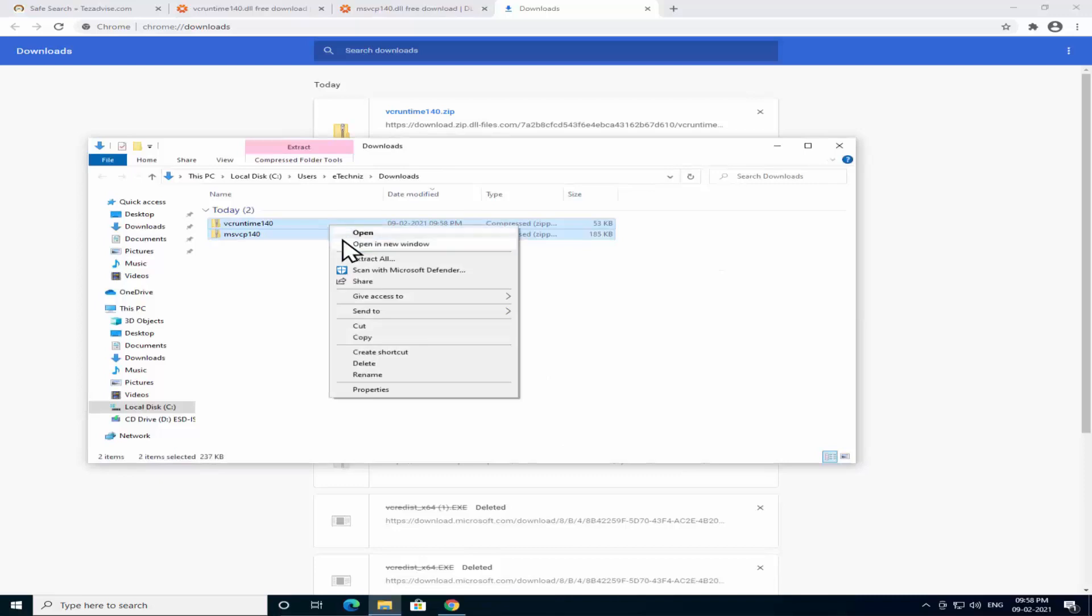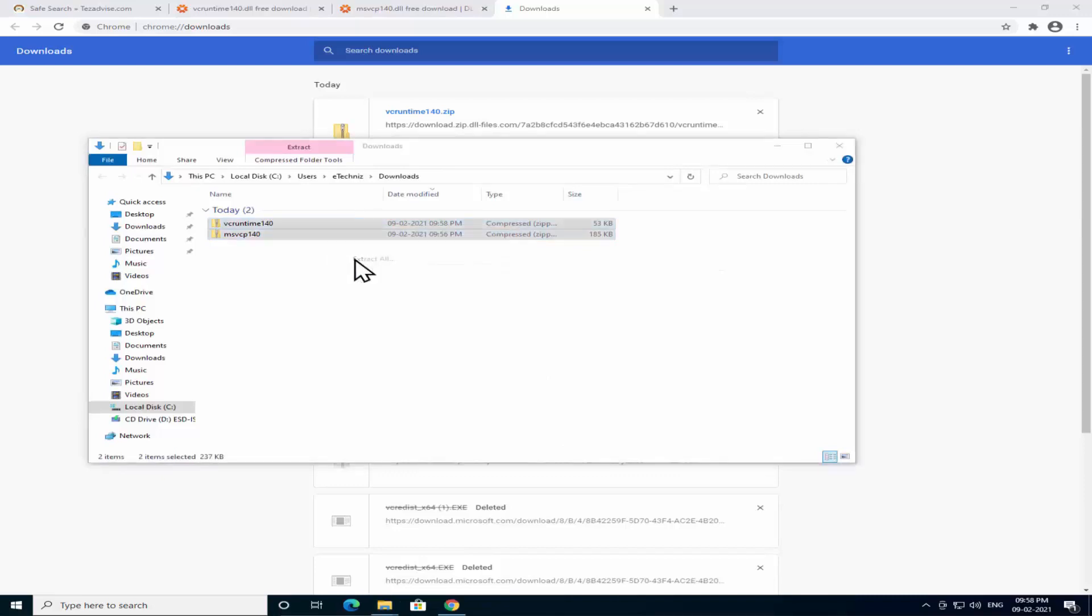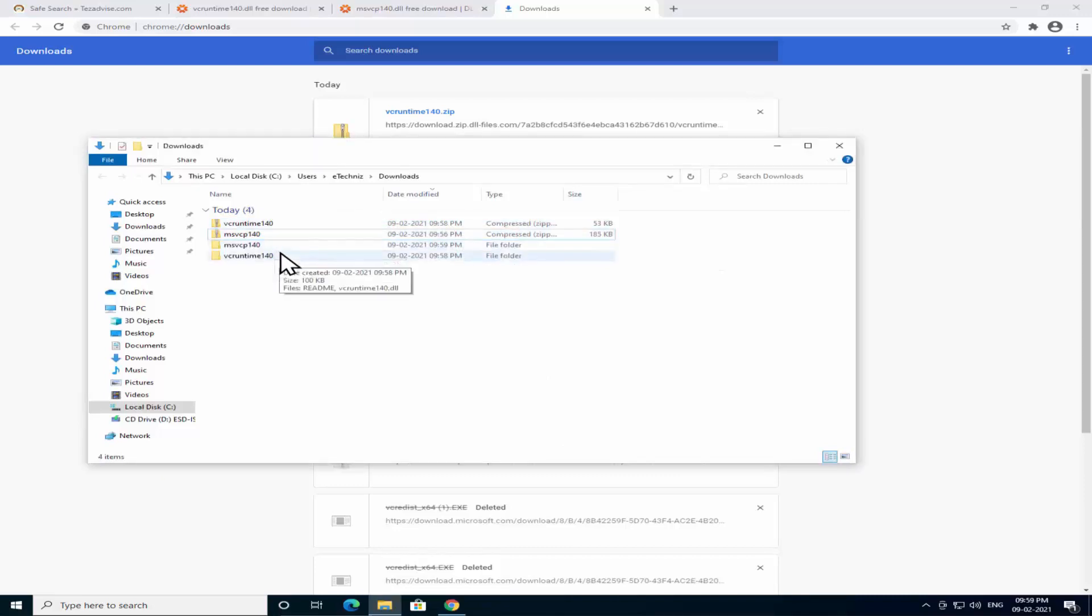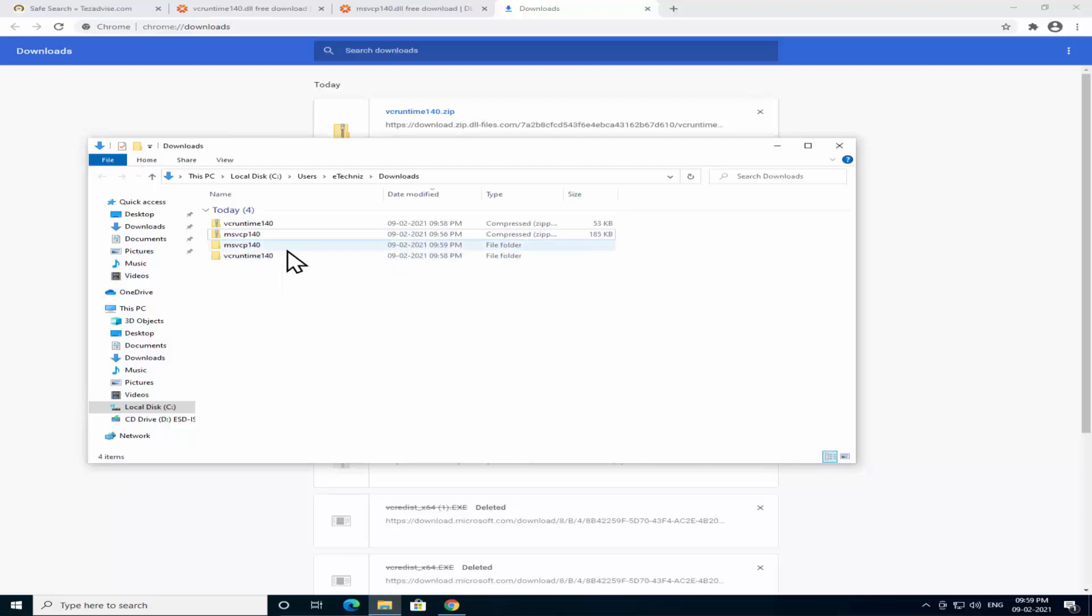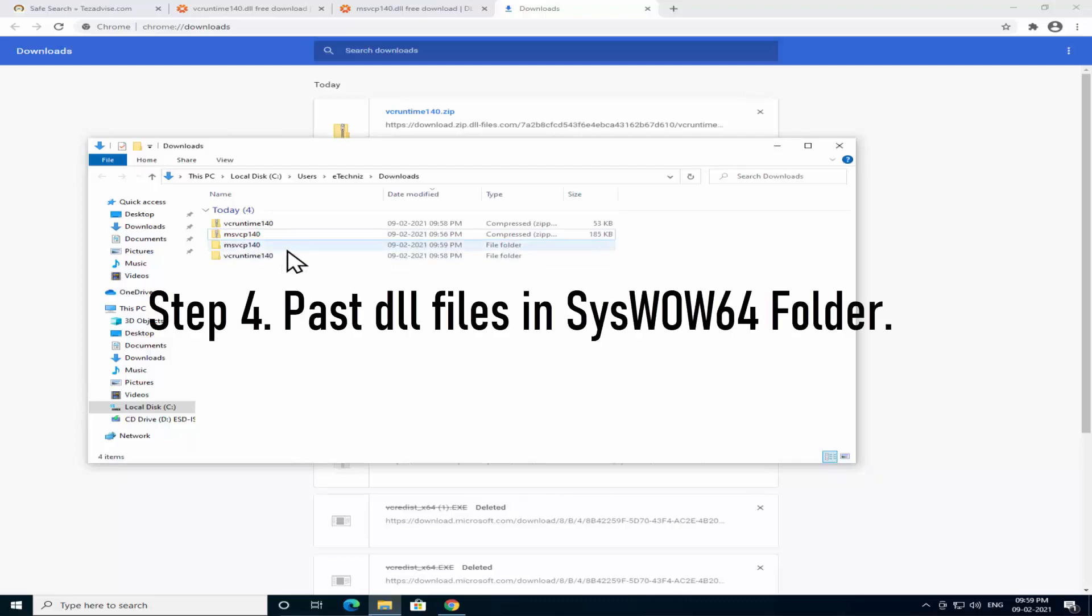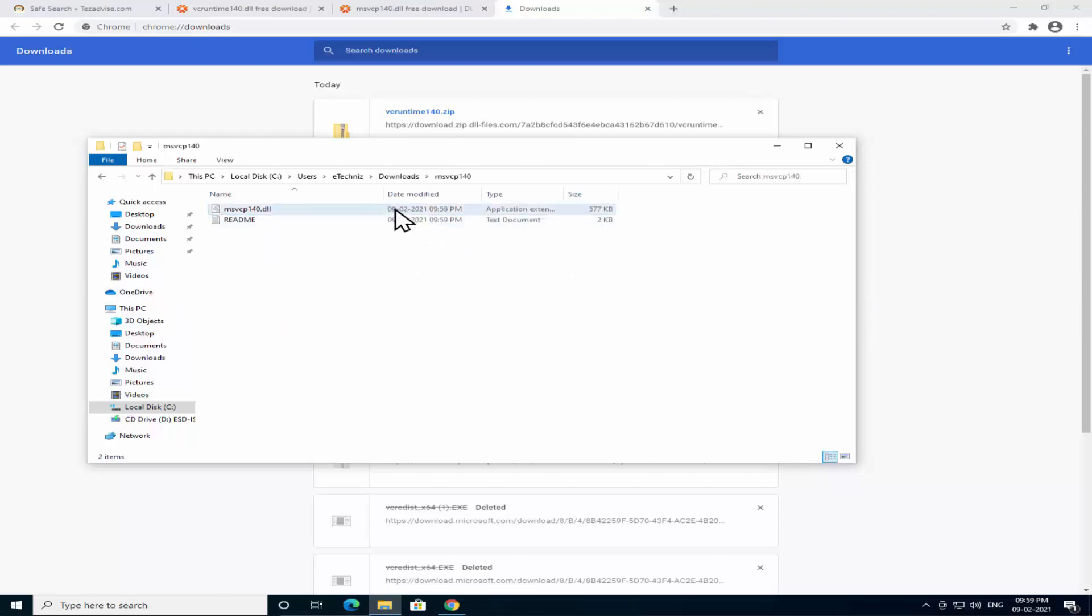Let me click on show in the folder. Select both of them and extract both of them. As you can see I have the extracted files in here. Now we have to perform Step 4.